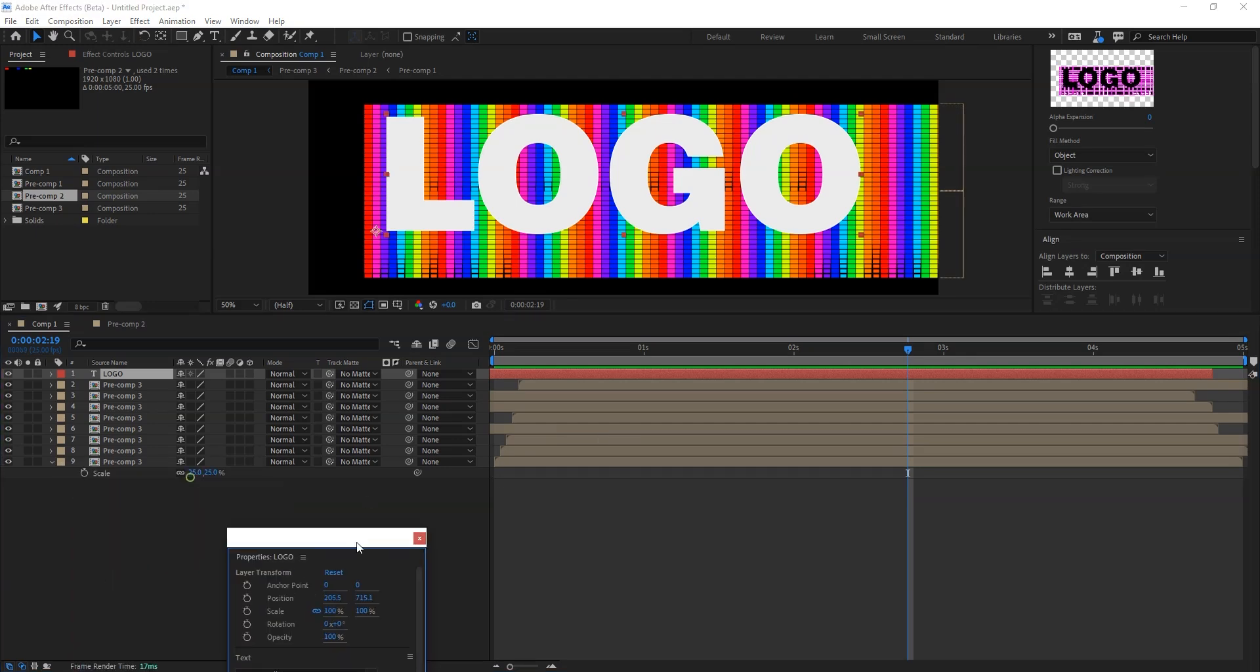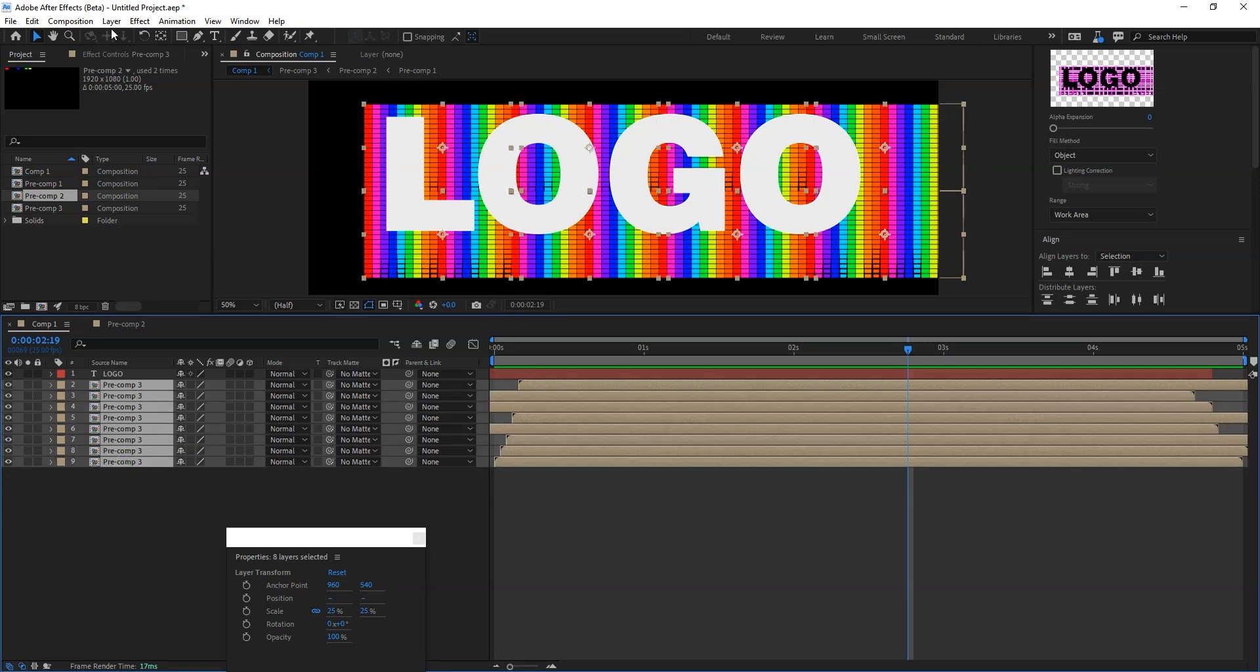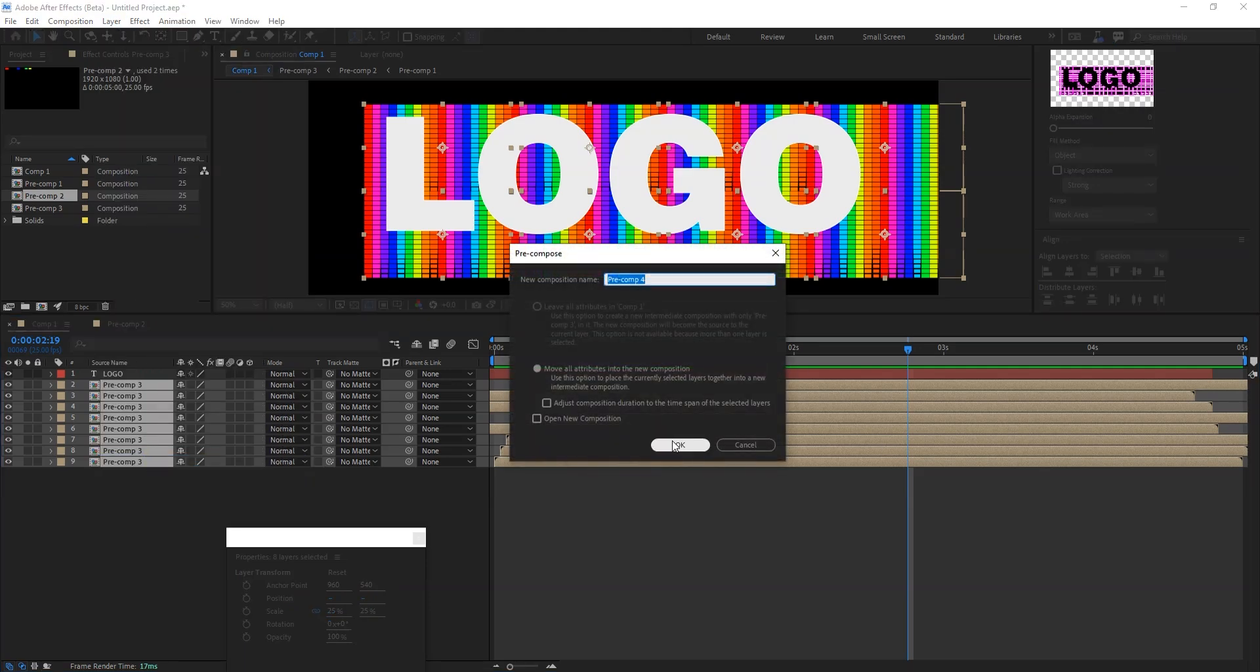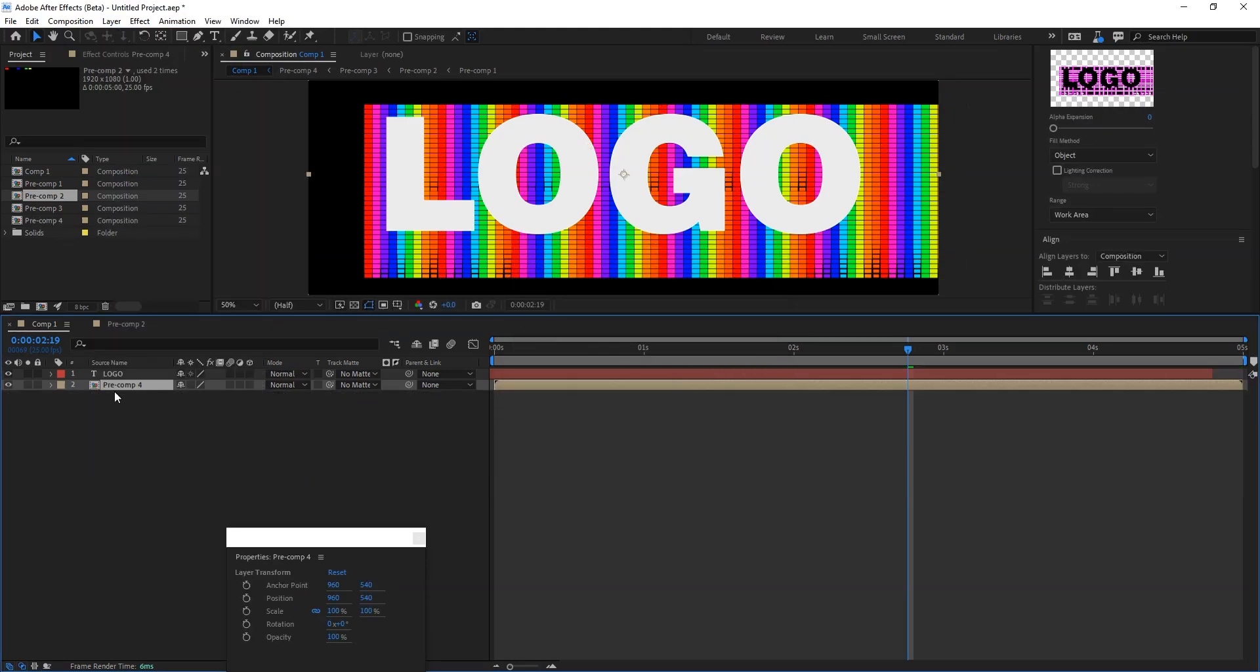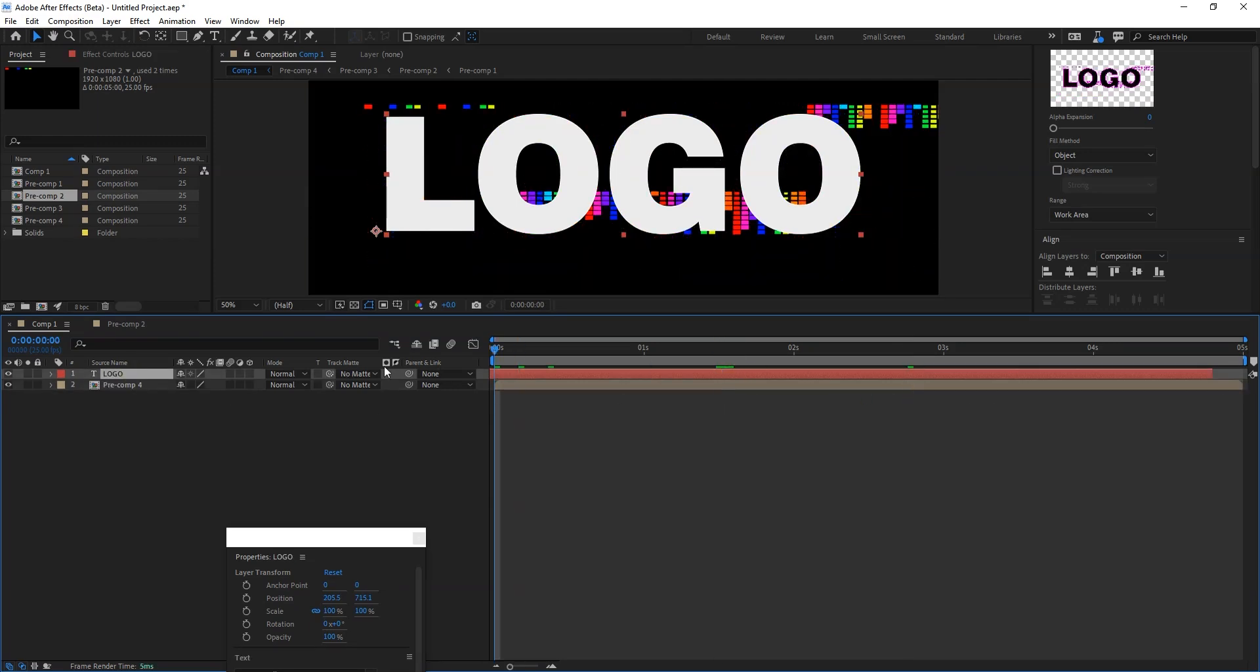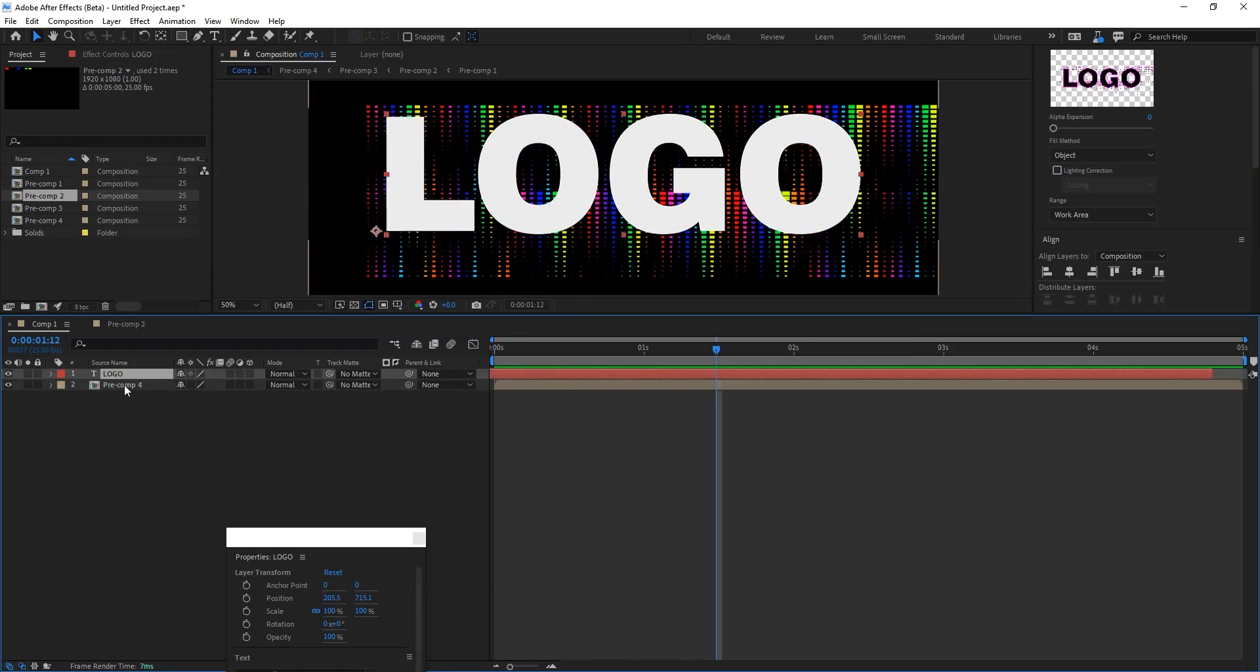And one more time we can do the adjustment of the time again like this. Now select all the layers and go to layer and say precomp again. This will be the main, and text will be in the foreground.